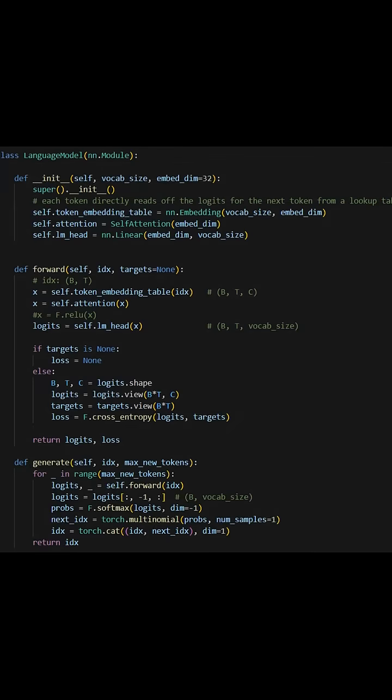So this language model class is going to be the main of our model, and what it basically does is just compare the model's output with the supposed target and calculate the cross-entropy or the log loss for this prediction.